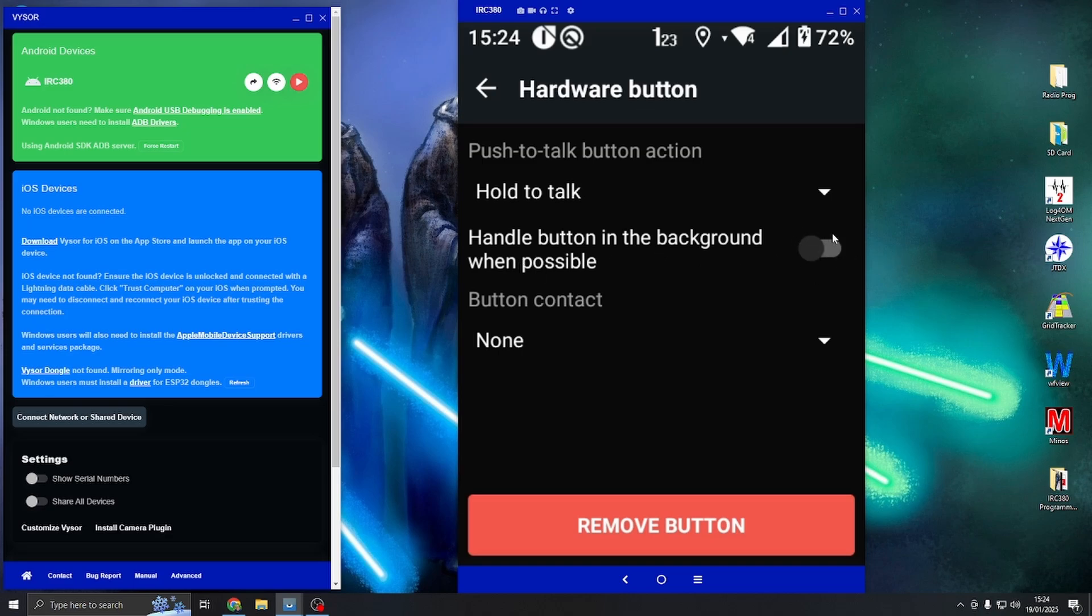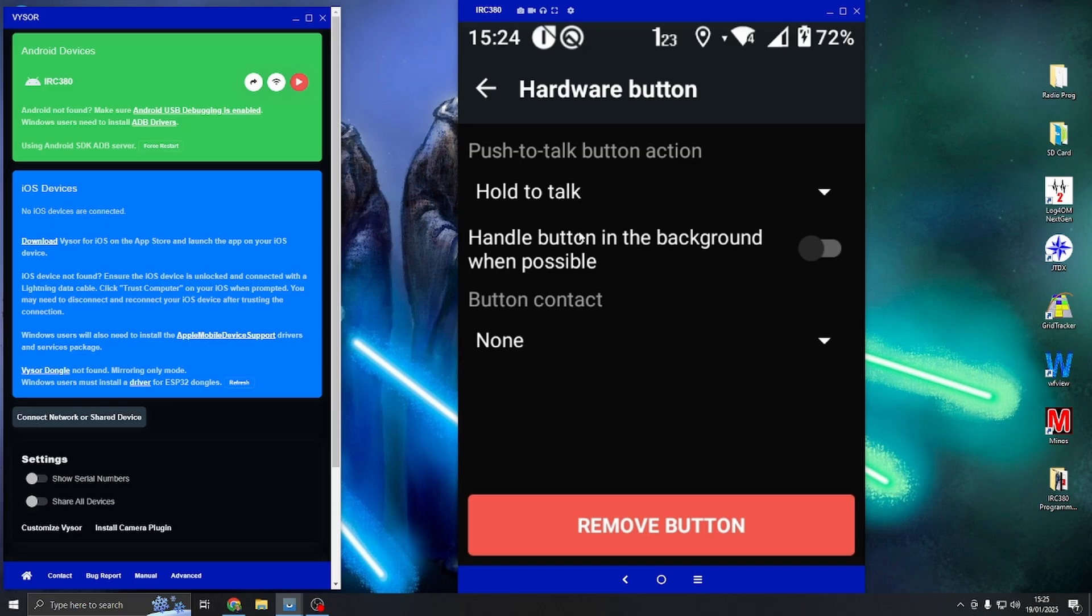If you want to use it while the screen's off you're going to have to do this, but bear in mind that this will override every other app in the Android. If you're using Echo Link or any other, Zello will come to the front. What I tend to do is make sure that I only use one app at a time, this is turned off, and then just use it that way.